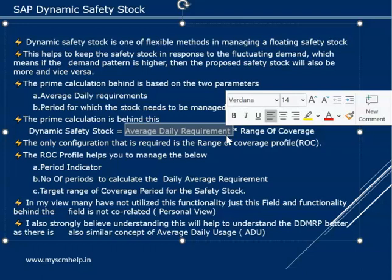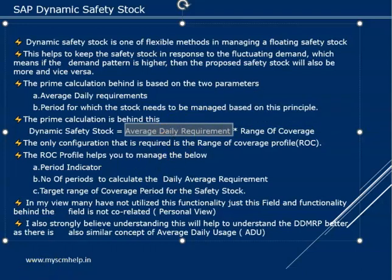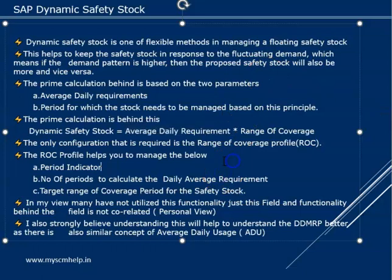Only one configuration is required for this. The only configuration that is required for us is the range of coverage profile, which is maintained in the MRP of the material master. I sincerely feel that many people are not using this because when you see the MRP data, you see there is a field called range of coverage profile, but people don't go and look into the detail. That is why many of them have not used that, but this is a very strong functionality.